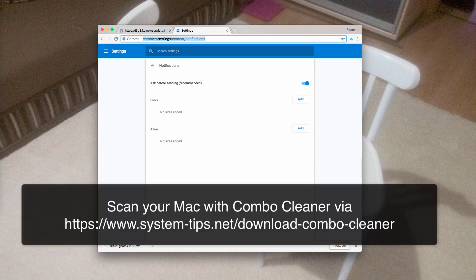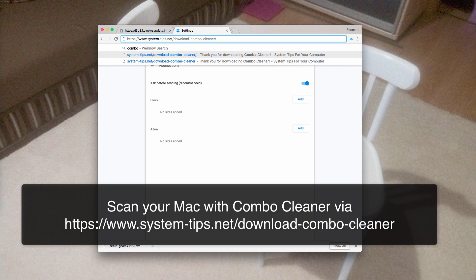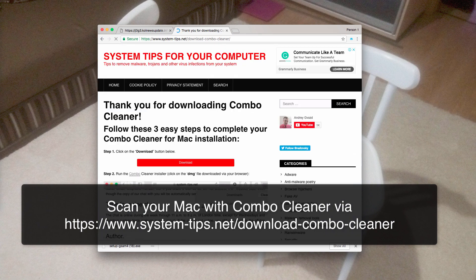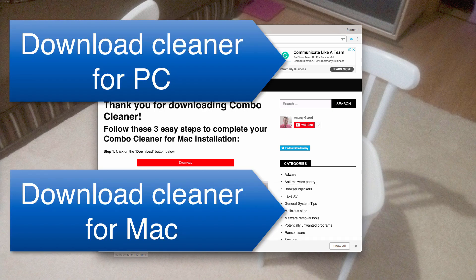If you use a Mac computer, I recommend you to scan it with Combo Cleaner for Mac. The link is similar: download-combo-cleaner. Use this link, download the installer of Combo Cleaner anti-malware for Mac, install the program and complete scanning with it. This will clean your system from all other malware samples and will protect your system from further virus intrusion attempts.